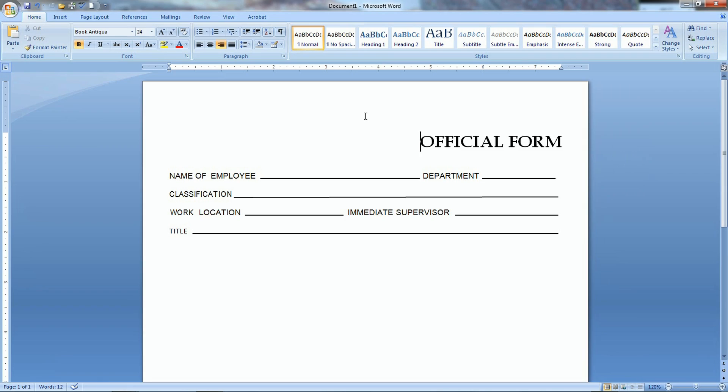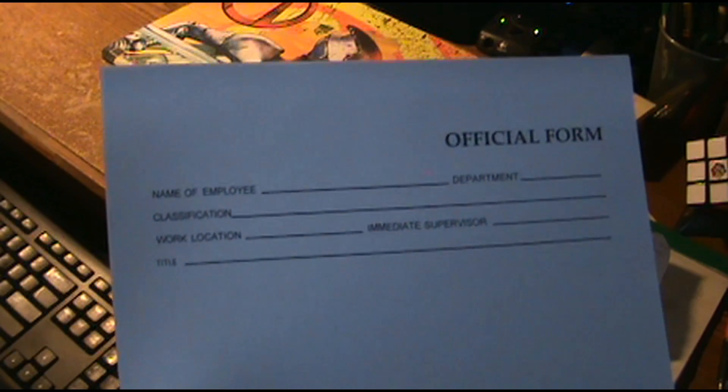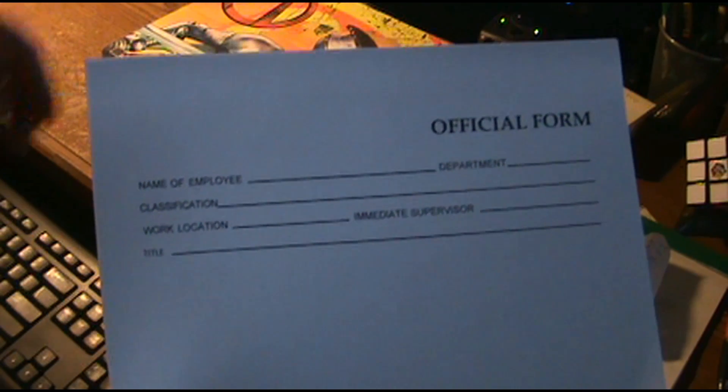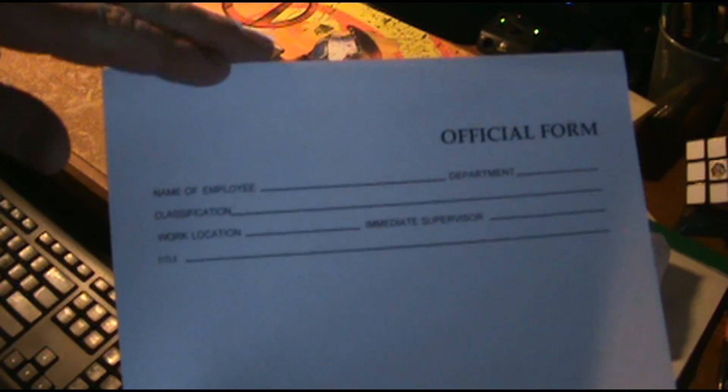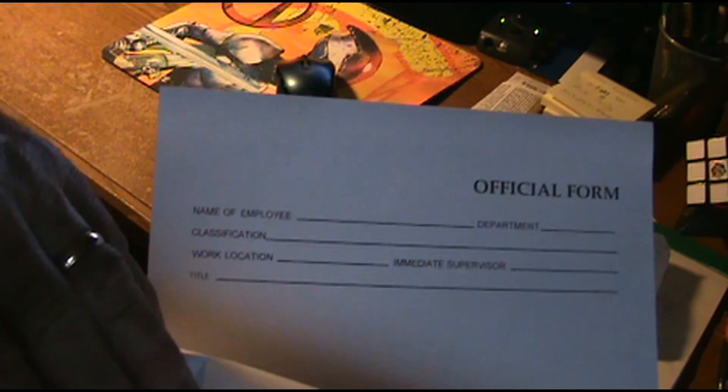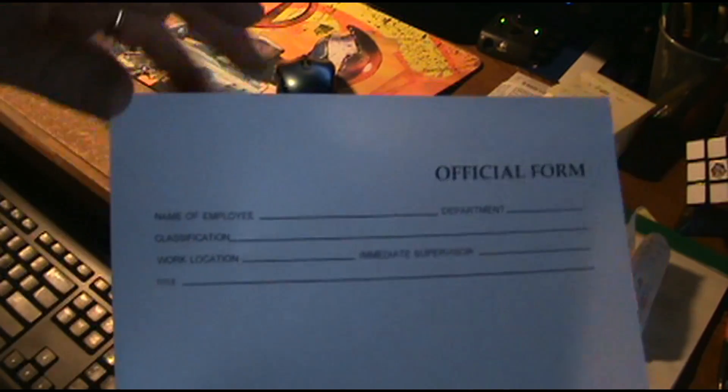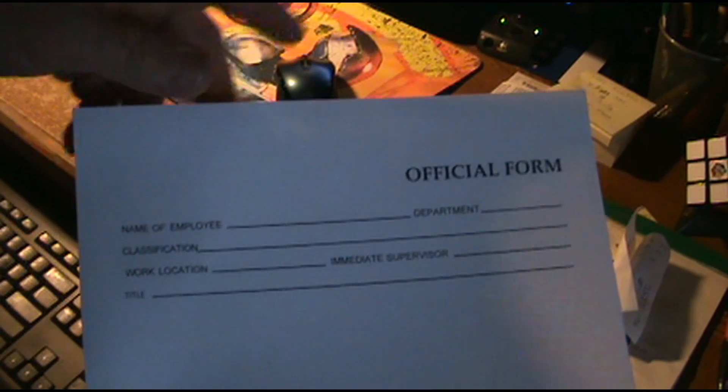I'm going to show you how to print onto a pre-printed form. Here I have a pre-printed form. I actually printed a couple of them. Let's say I got about a hundred of these and I need to use them.